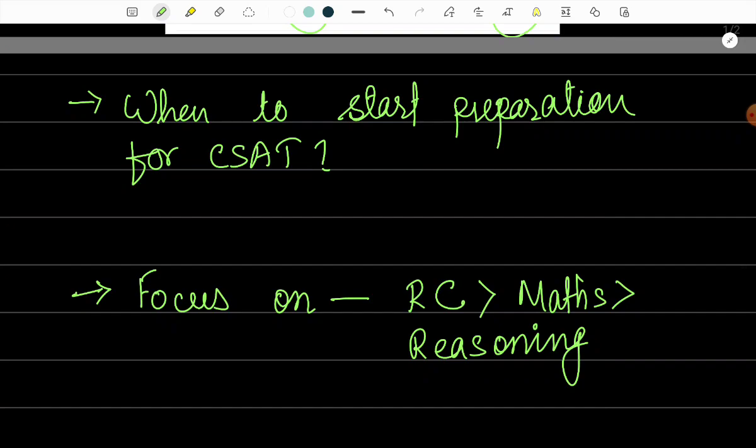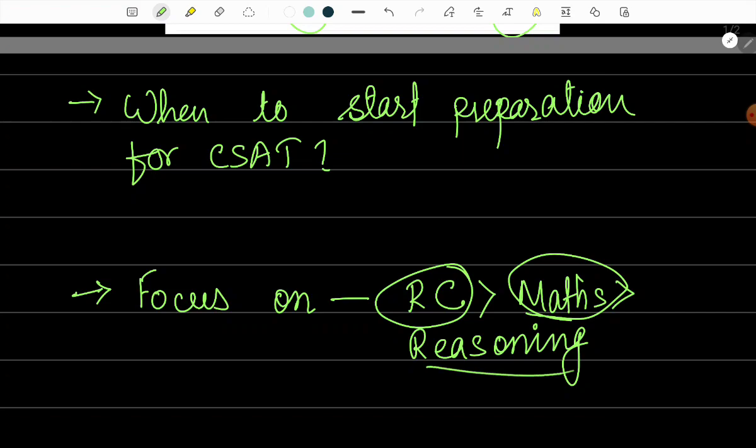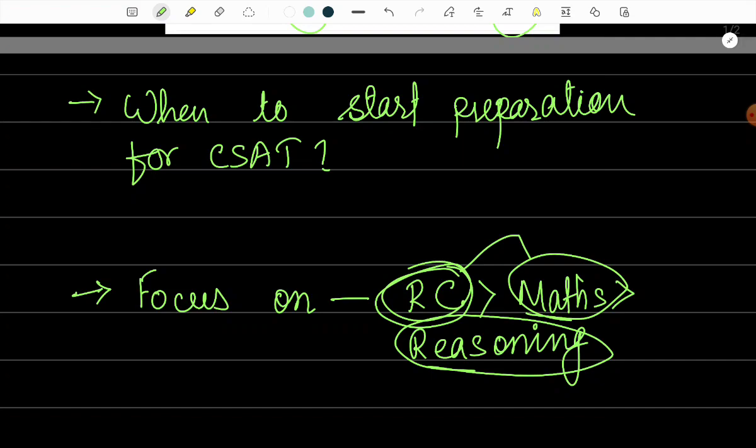Among those three parts, we need to focus the most on the reading comprehension part, then the maths part, and then the reasoning part. The reason I am telling you this is because if we dedicate the same amount of time to all of these three papers, we will see that the most profit is with the reading comprehension part. So we should not neglect any of the three parts, but also we should focus more on the reading comprehension part at the same time.